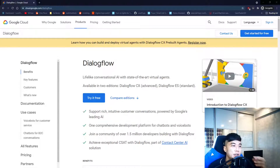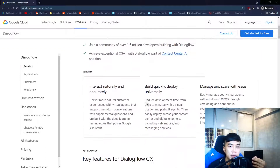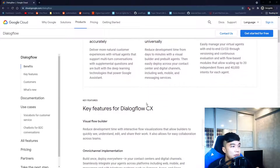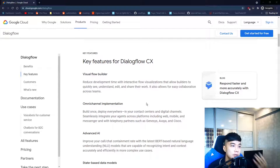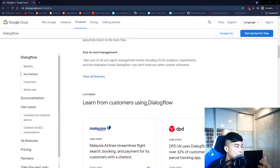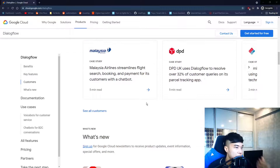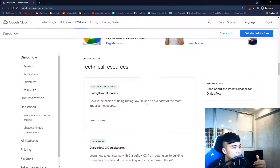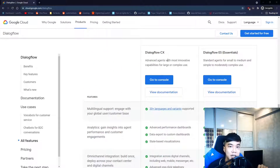Let's dive right into the tutorial. Right here on screen you can see Google Dialogflow's main page. Before we get any further, it's worth mentioning the Google ecosystem — Dialogflow currently belongs to the Google Cloud suite of products, and generally these products are not free.